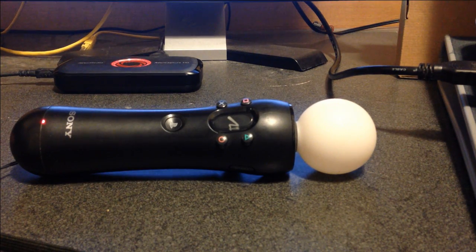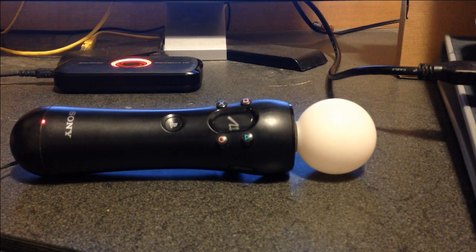If everything went well, you can repeat this process with as many controllers as you have. Then launch Sports Friends and have a blast.